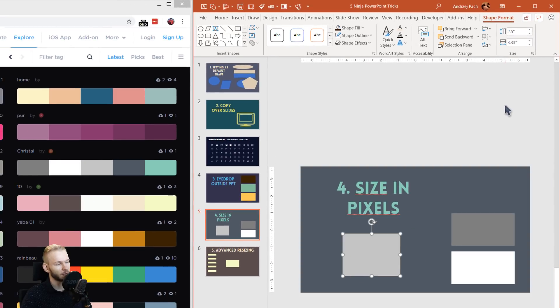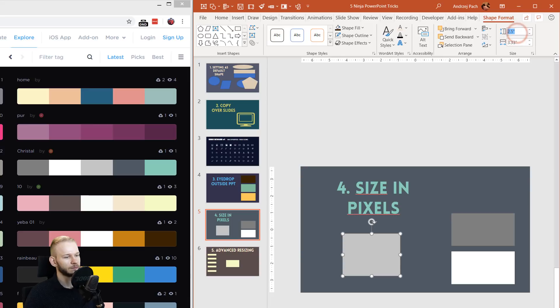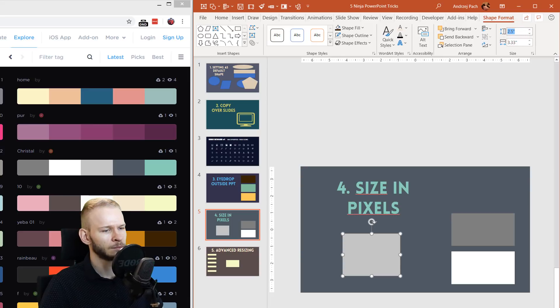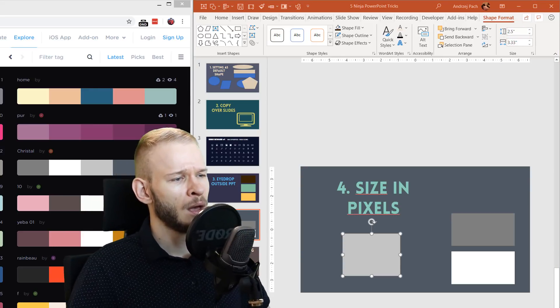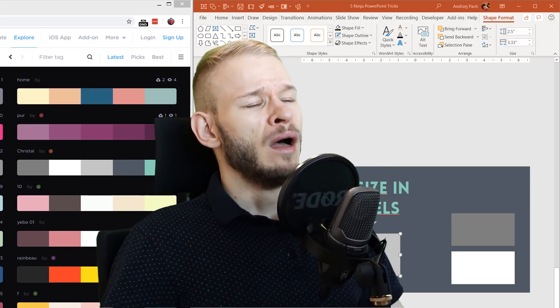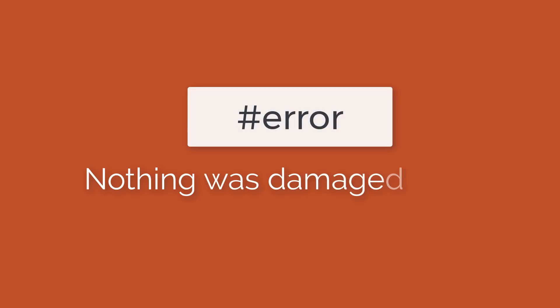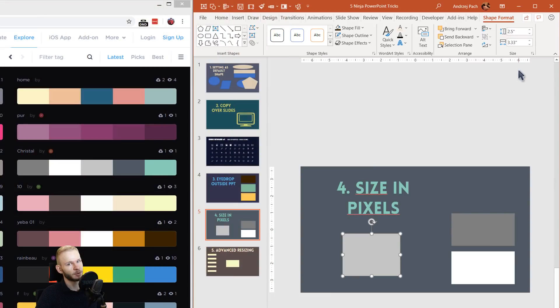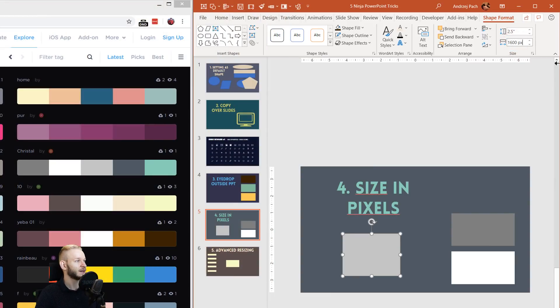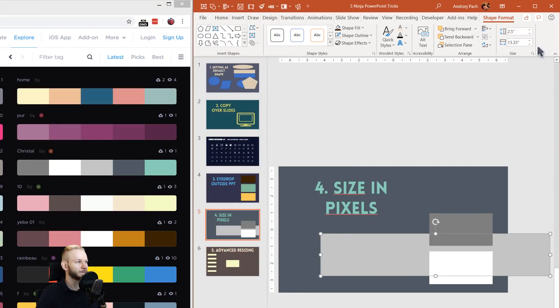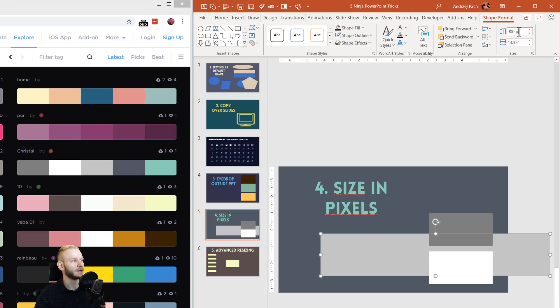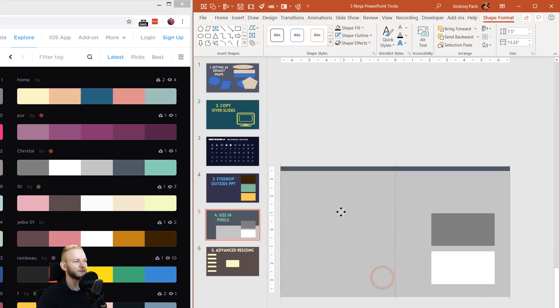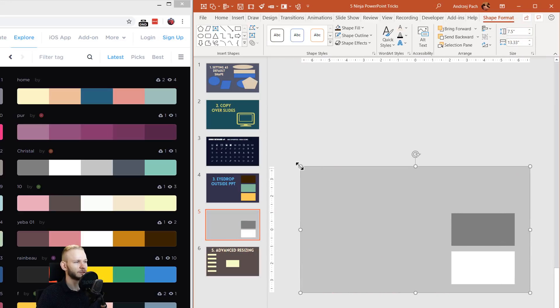A tip for pros: a normal PowerPoint slide is 1600 px by 900 px. So 1600 by 900 is the regular default PowerPoint slide dimension.